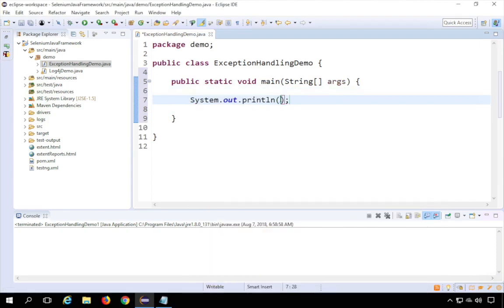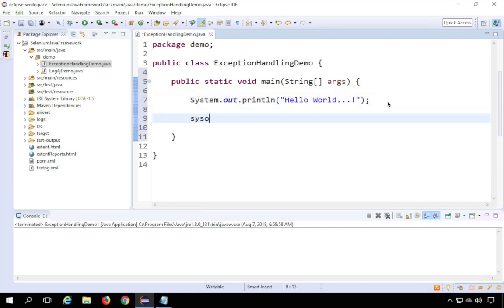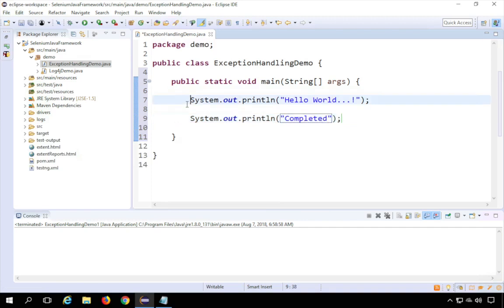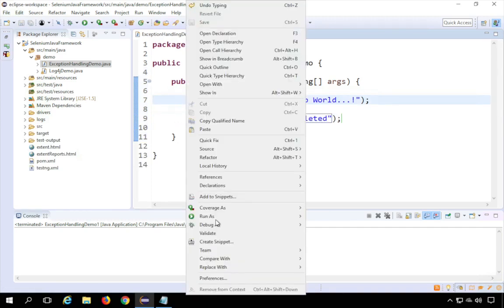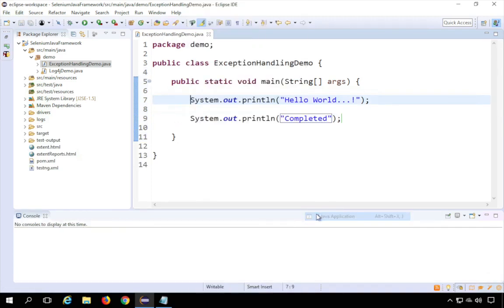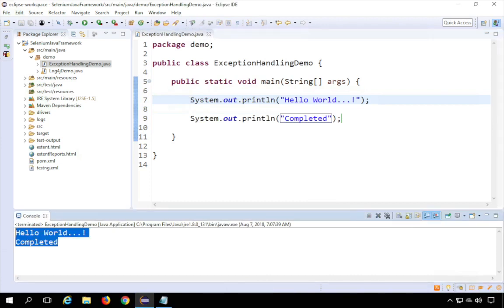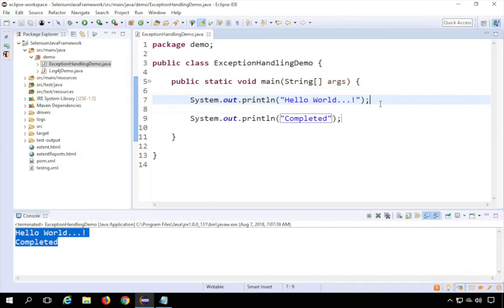I have System.out.println printing 'hello world' and then another print statement saying 'completed'. This is a very simple program. If I right-click and run as Java application, it simply prints 'hello world' and 'completed'. But let's say during this execution we have some statement in between that is throwing an exception.